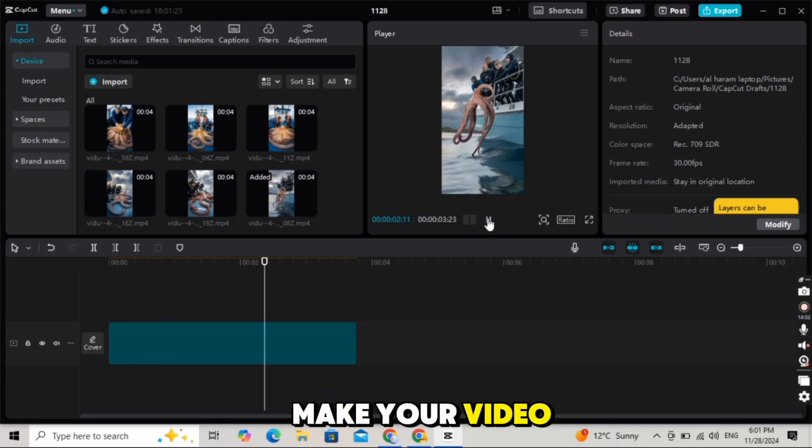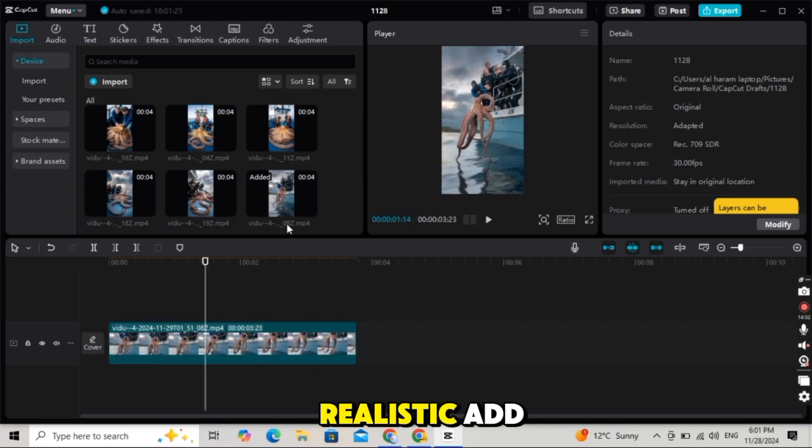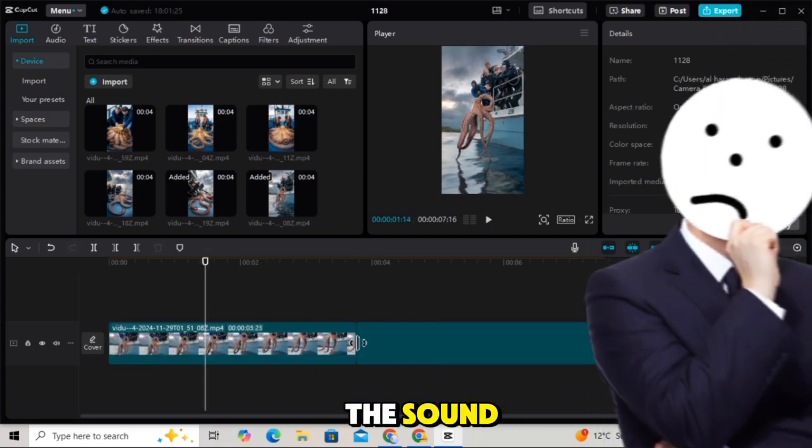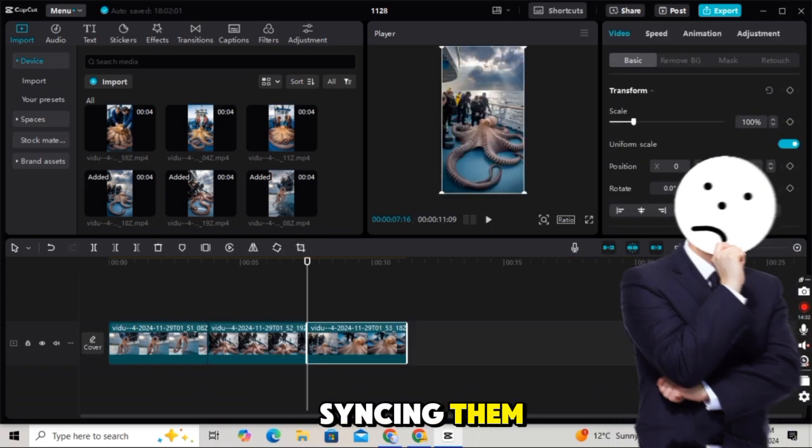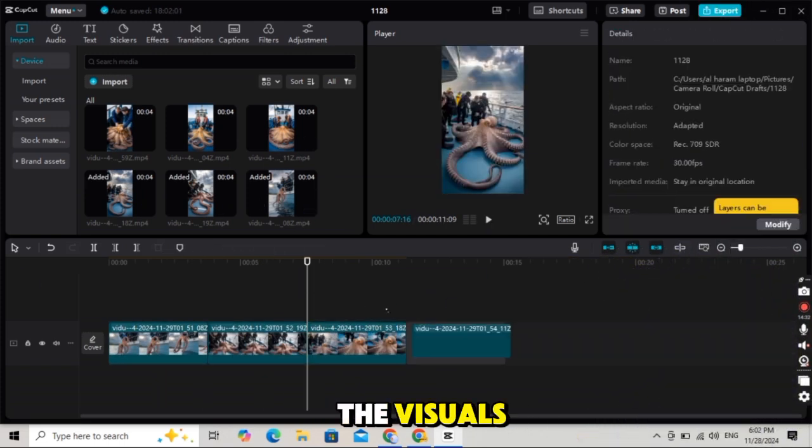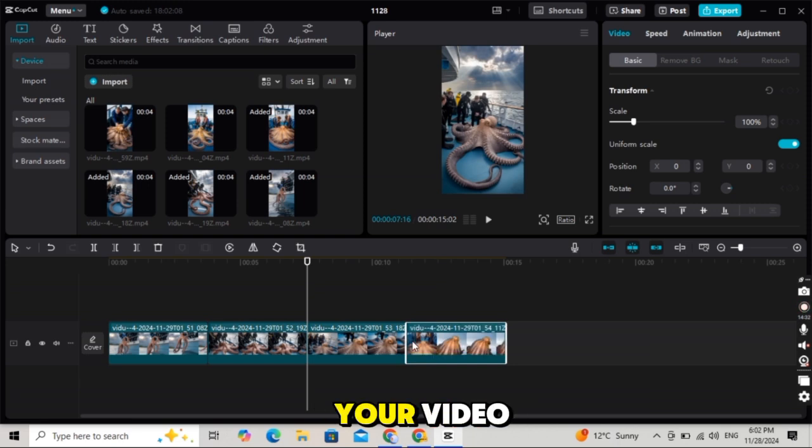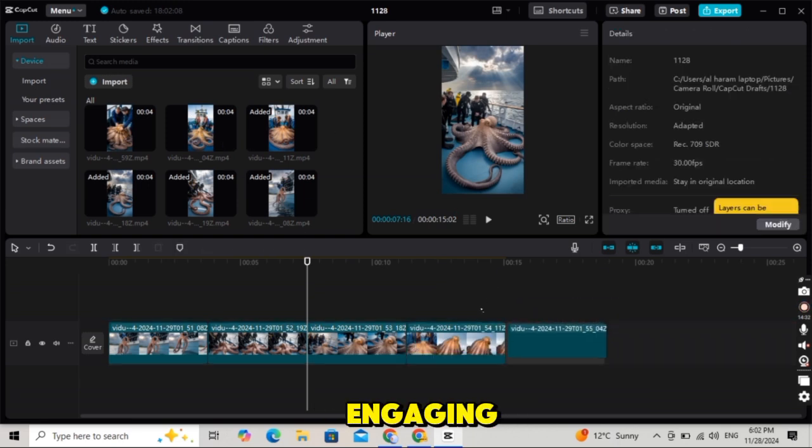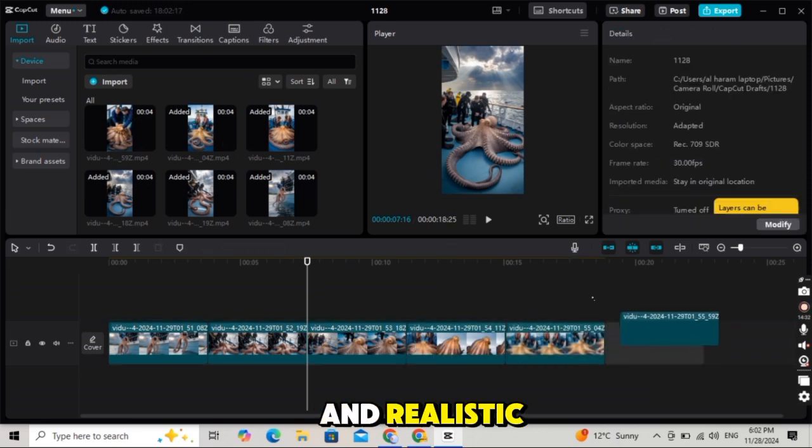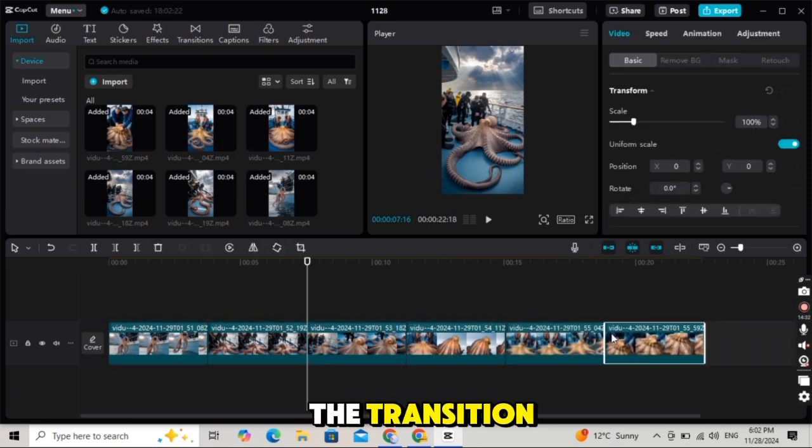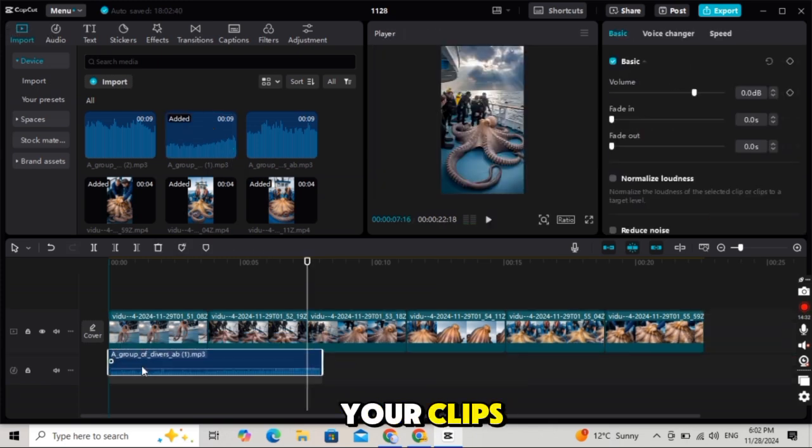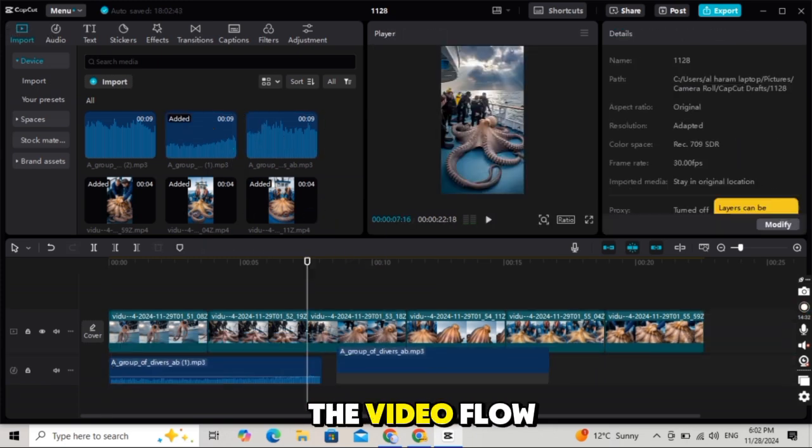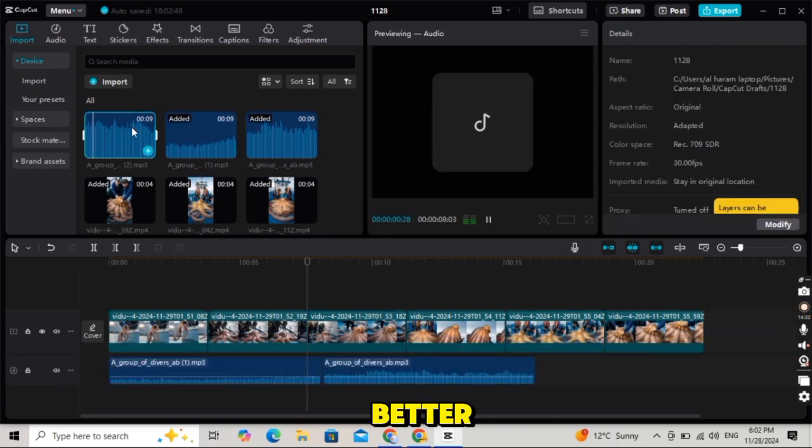Make your video realistic. Add the sound effects to your timeline, syncing them with the visuals. This will make your video feel more engaging and realistic. Go to the transition section in CapCut and apply smooth transitions between your clips to make the video flow better.